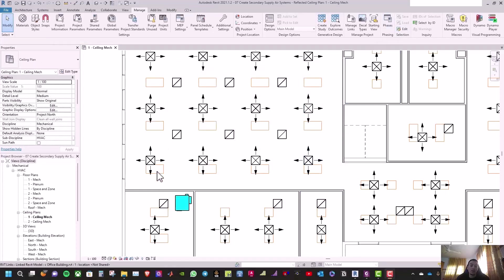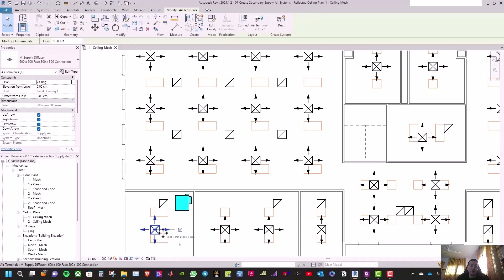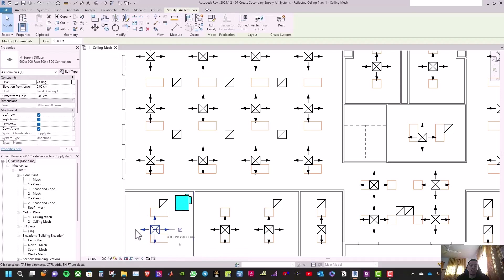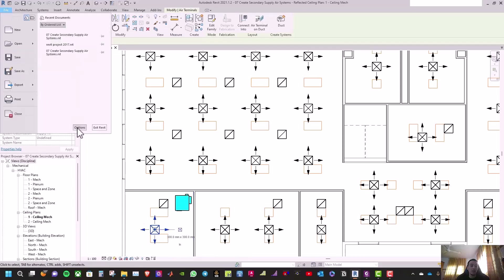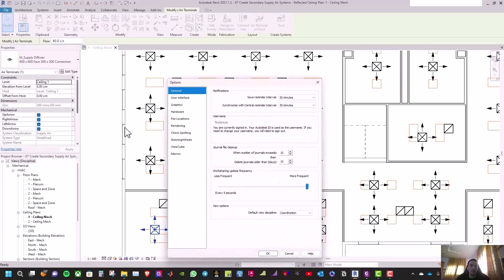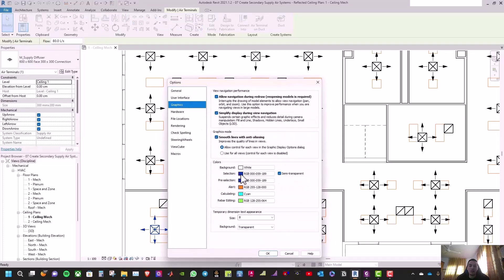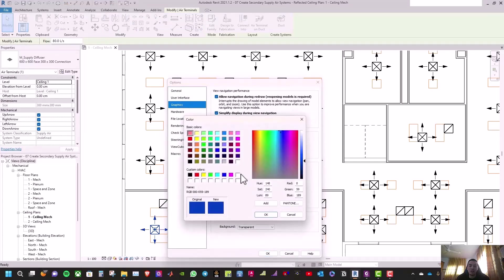When you click on an object the highlight color is blue by default. To change this, go to File, then Options, then Graphics, and change both the selection and pre-selection colors to red.